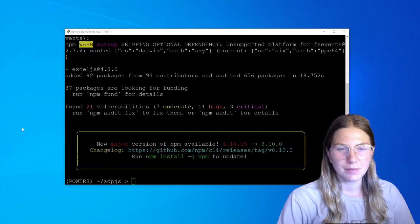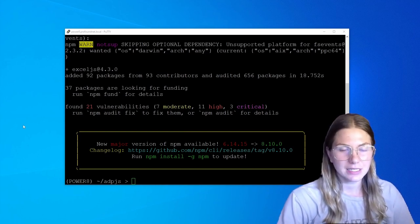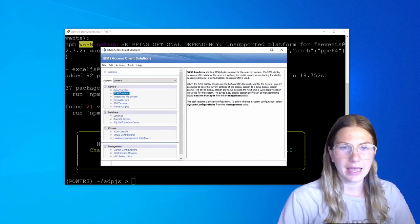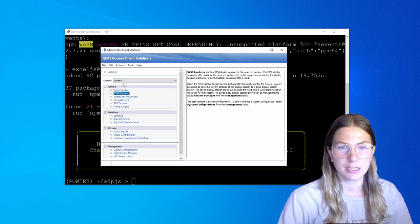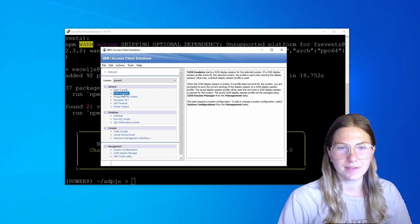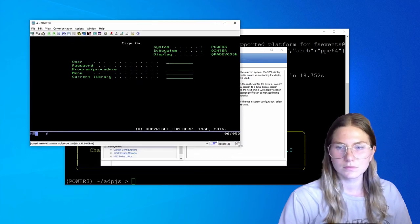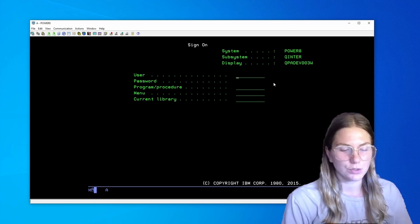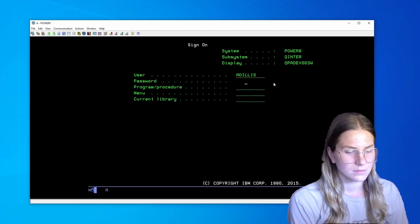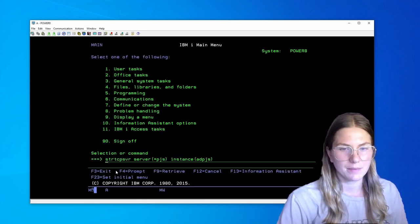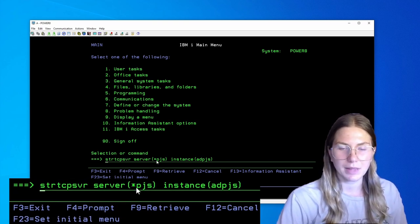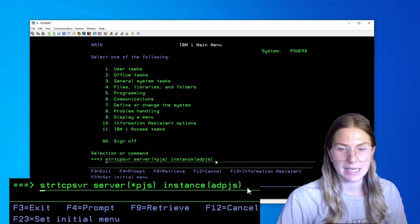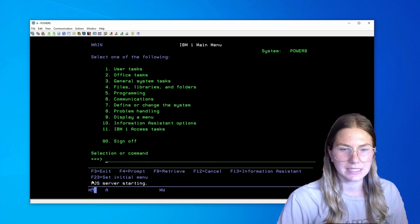To begin, I need to start my server. I'm going to do that using the green screen. To open the green screen, I'm going to use IBM i's Access Client Solutions. The system name is PowerA. Again, that will be different depending on what your system is named. I'm going to select 5250 emulator and sign on with my IBM i username and password. I'm going to use the command start TCP server server splat pjs instance ADPJS. Again, that was the instance that I installed Excel.js library onto. You can see pjs server starting.